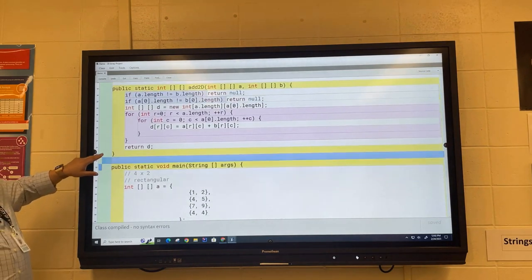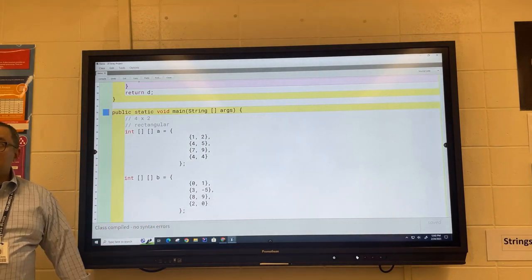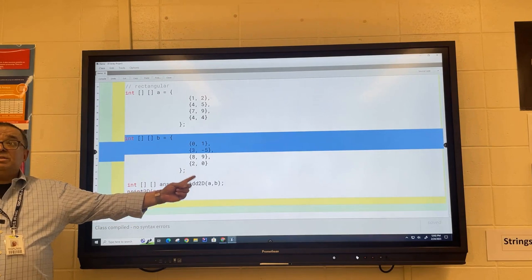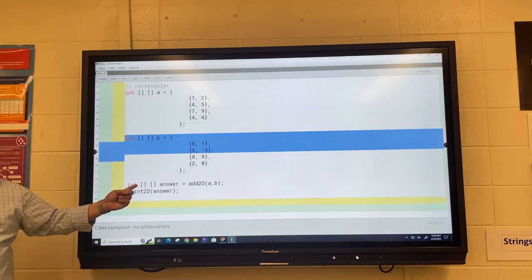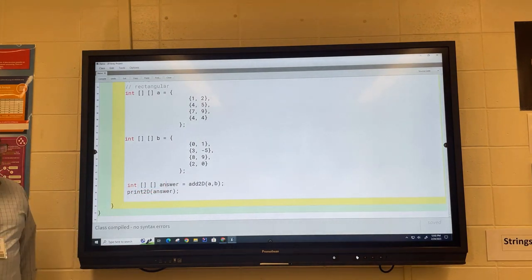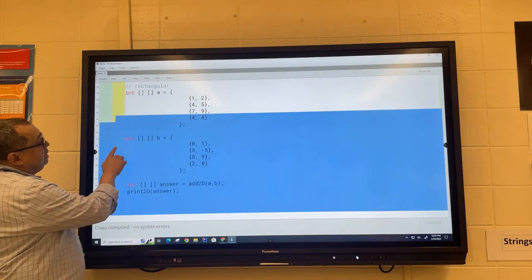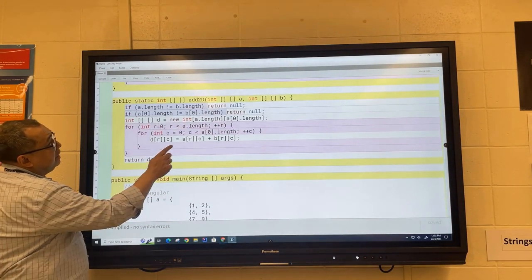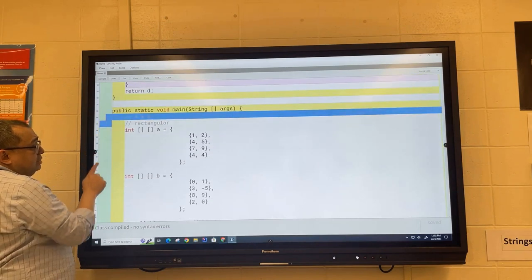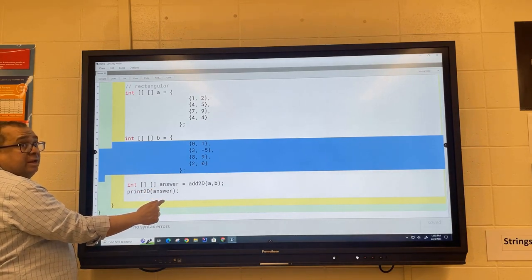Now let's look at the tester code. I've created these two arrays — you can make any two arrays as long as they are the same dimensions. Over here I call the new method add2D and it creates the array and returns it to me, so I just need a pointer to save the two-dimensional array — I call that pointer my answer array. In terms of allocating memory, I don't allocate memory here because add2D allocates it for me. Right here on line 23 is the memory allocation for the new array. It creates the new array and hands it to me, and then I print out the answer.